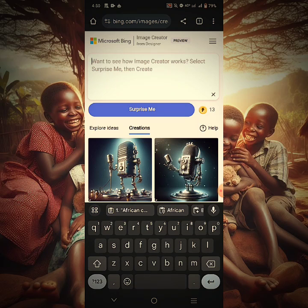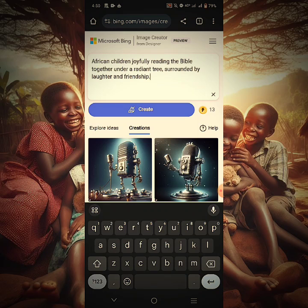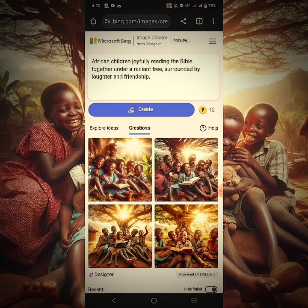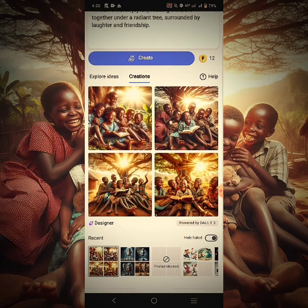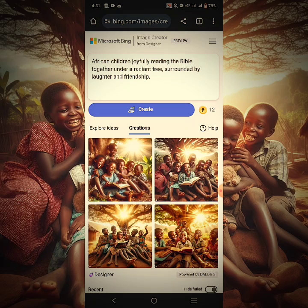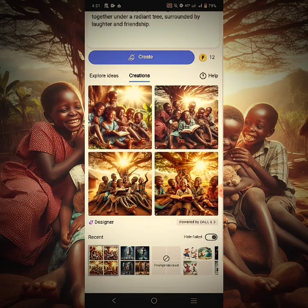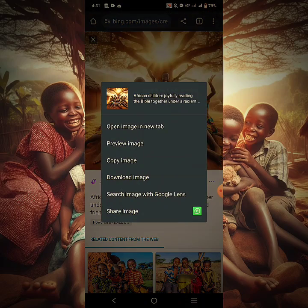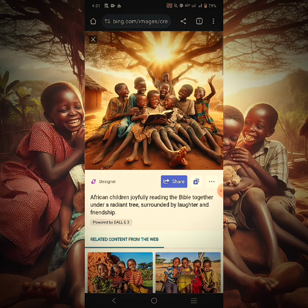Let's try this one out first. It's so easy to create — just make sure you log in or sign in with your account, your email address and password, and then you'll see this interface. In this dialog box, put in your prompt. A prompt is basically a command — what do you want this AI creator to create for you? So I have generated this particular beautiful one: African children joyfully reading the Bible together under a radiant tree, surrounded by laughter and friendship. Beautiful, right? I'm going to download all of it now. Just hold it, long press it, and then click on Download Image. It will be downloaded to your phone.